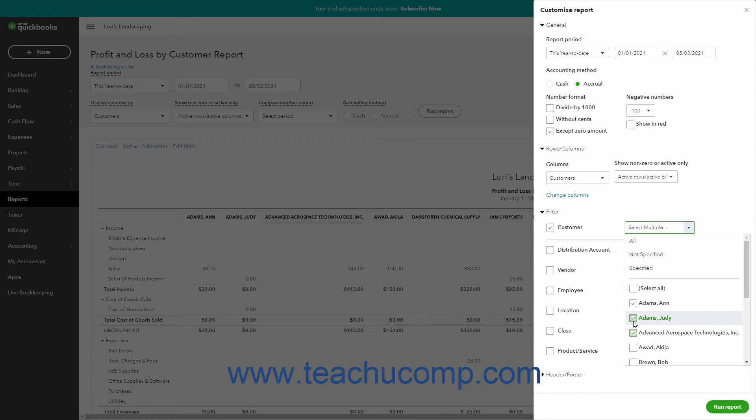You can also often check the Select All checkbox to select all the filter choices if desired. You can uncheck a checked filter choice in the drop-down menu to remove it from the report filter.